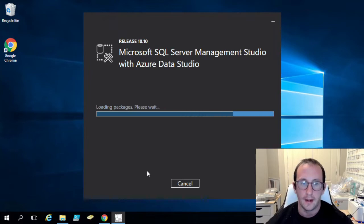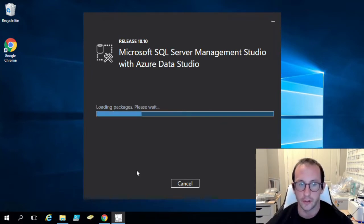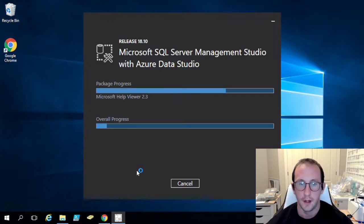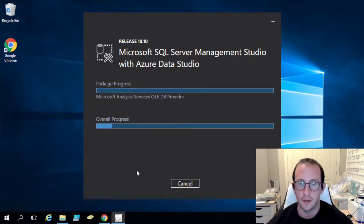But we are just going to go ahead and click on install here, and it's basically going to do its thing. Now this one also does take quite a bit of time, so once again I will see you guys when it is all complete.